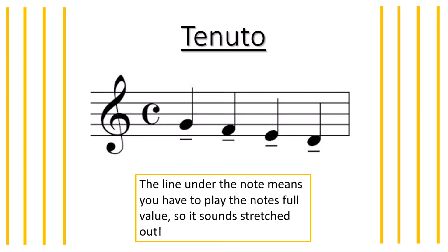All the notes sound stretched out so there isn't much of a gap between each note. Now, your turn. I will count to four. I just want you to pick one note and play four crotchets on it but make sure they are tenuto. Ready? One, two, three, four. Very good.